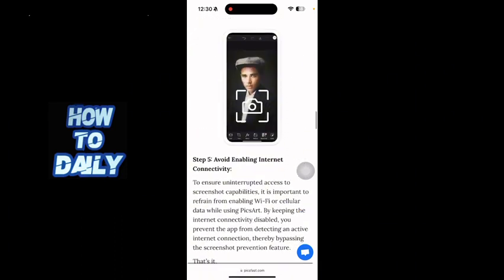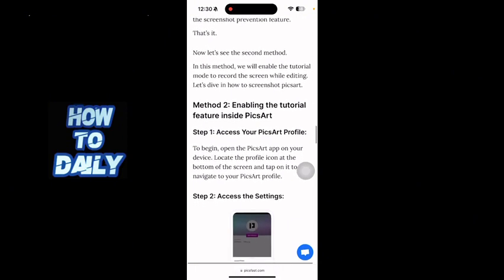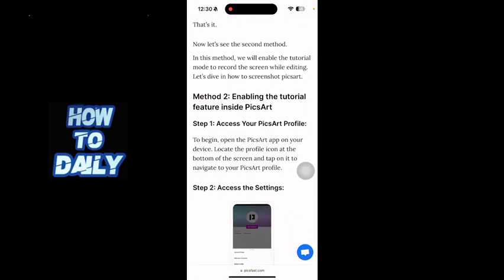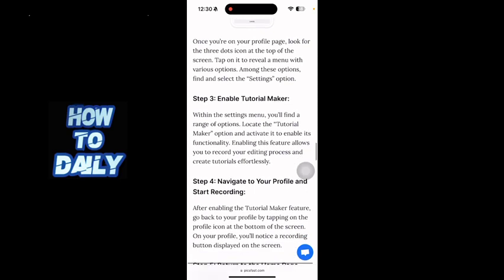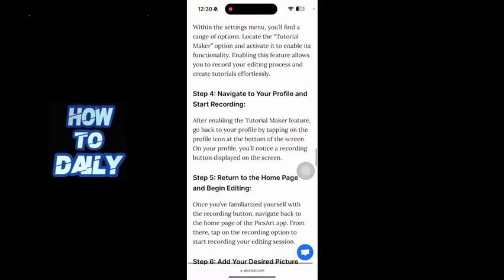This is how you do it — the fifth step is to avoid enabling internet connectivity. The second method is to enable the tutorial feature inside Pixart. Access your Pixart profile, go to settings, and enable Tutorial Maker. Within the settings menu, you'll find a range of options — locate the Tutorial Maker option and activate it to enable its functionality.